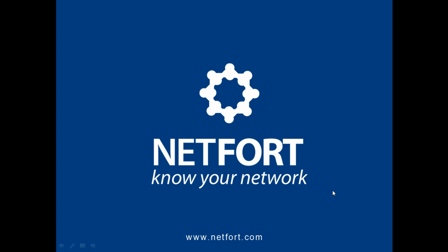If you've got Netfort Land Guardian and WhatsUp Gold on your network, please visit our website, www.netfort.com, go to contact us, and one of our support team will be in contact to show you how you can integrate our user and network search facility with your WhatsUp Gold installation.